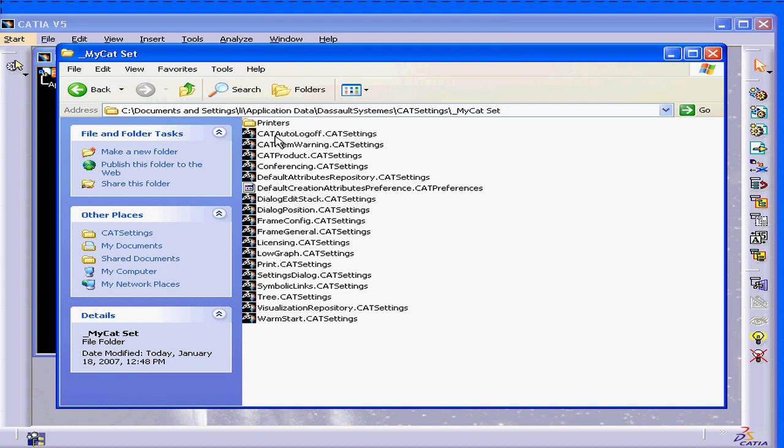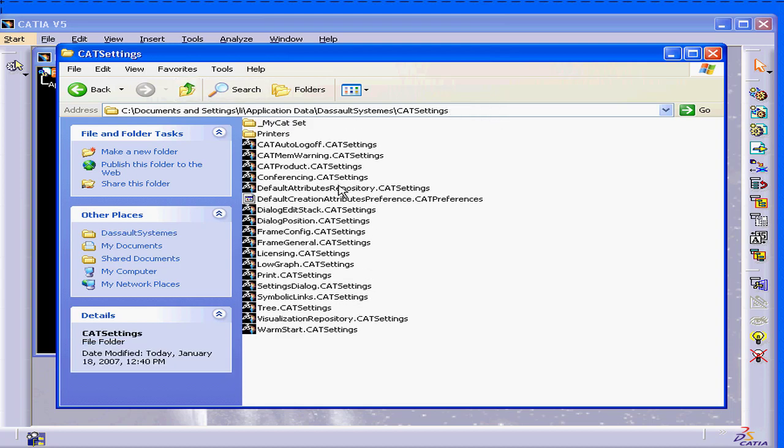Now, all my settings are copied into this folder. In the future, if I have any trouble, let's say if Catia is acting unpredictably and I need to restore the default settings,